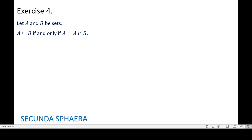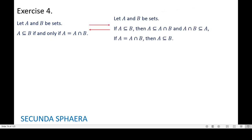Exercise number four: let A and B be sets. A contains B if and only if A is equal to A intersection B. Feel free to pause the video to try this exercise on your own. If you want to see a certain approach for solving it, continue watching. We will start by restating the original statement, since it is an equivalence. So: if A contains B, then A is contained in A intersection B and A intersection B is contained in A. And if A is equal to A intersection B, then A contains B.